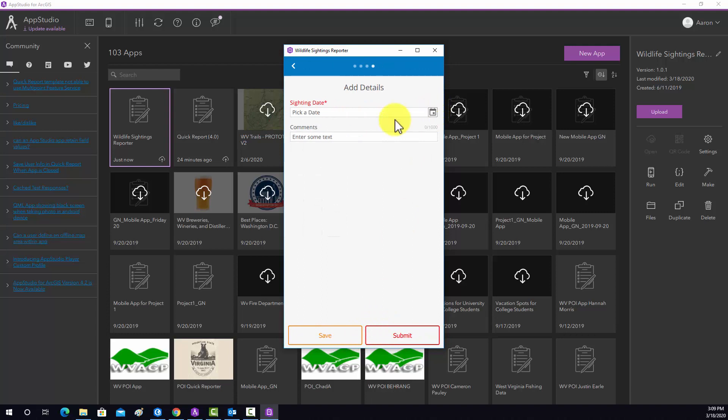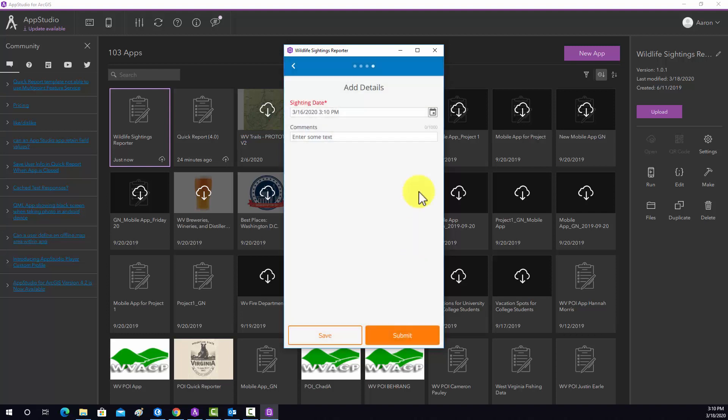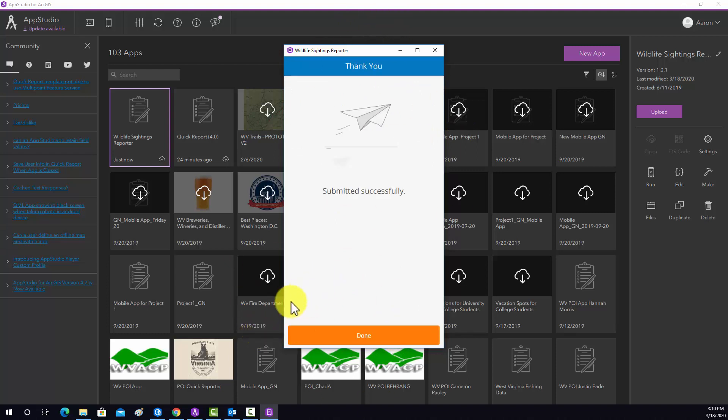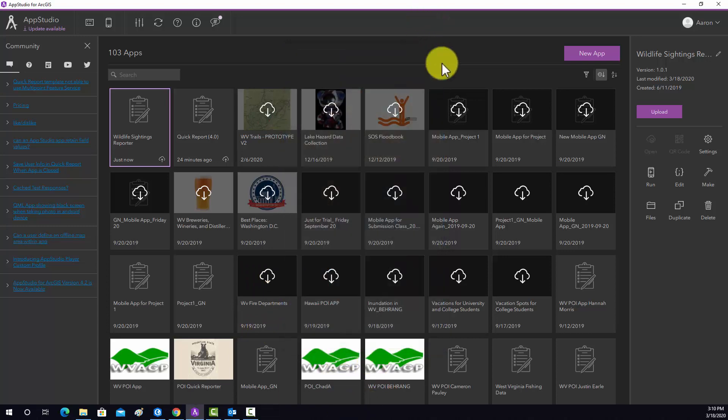And then this is saying this is required. So I'm going to add that in. And then I'll say saw a field mouse. I don't know how to spell that. All right. And then that'll work. And then if we hit submit, it should upload that to our feature layer. So in short, it looks like it's working. So we'll hit done. And we can close this.